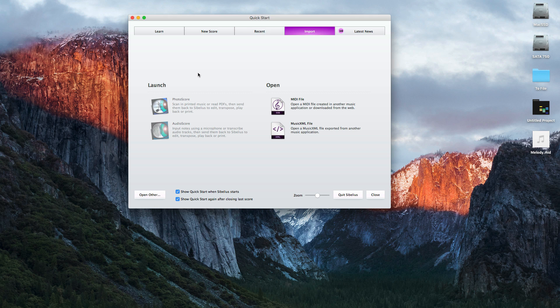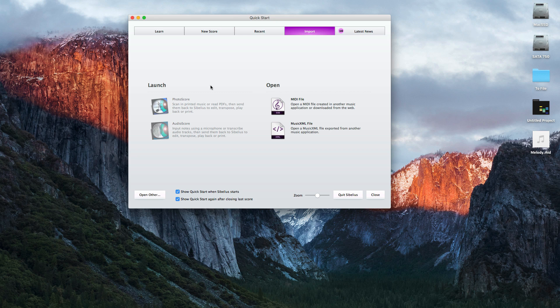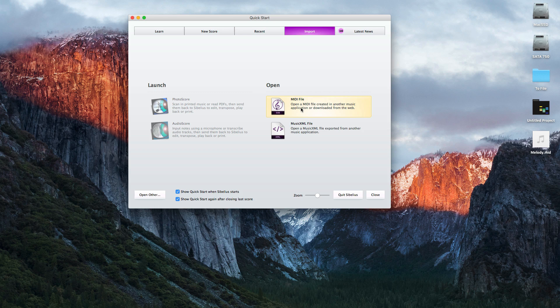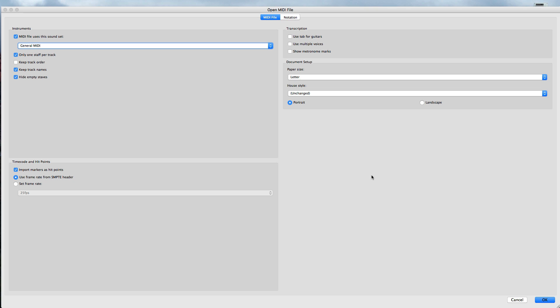Now let's import our MIDI file in Sibelius. In the first menu, we're going to be in the import tab. Let's click MIDI file. After you've selected the MIDI file, there are some settings that I would recommend. Under the tab that says MIDI file, let's make sure that only one staff per track is selected.